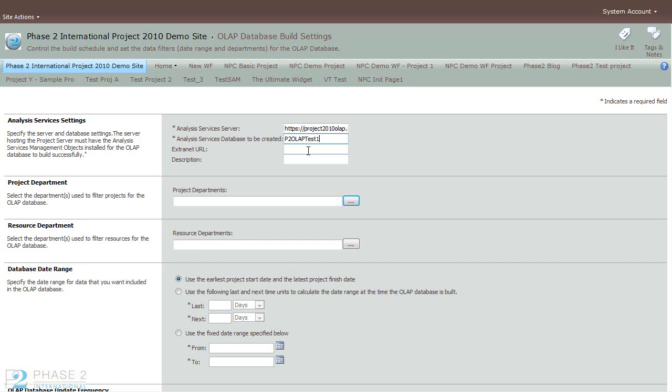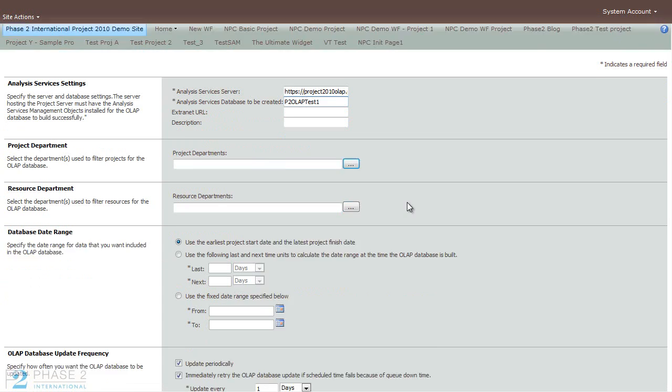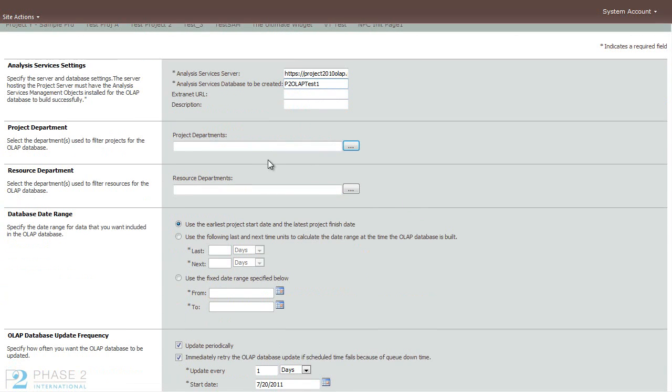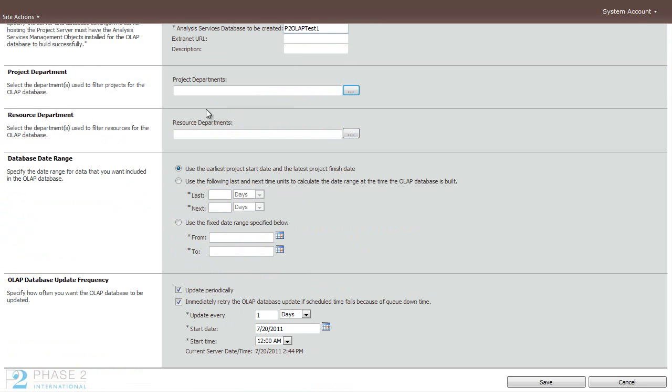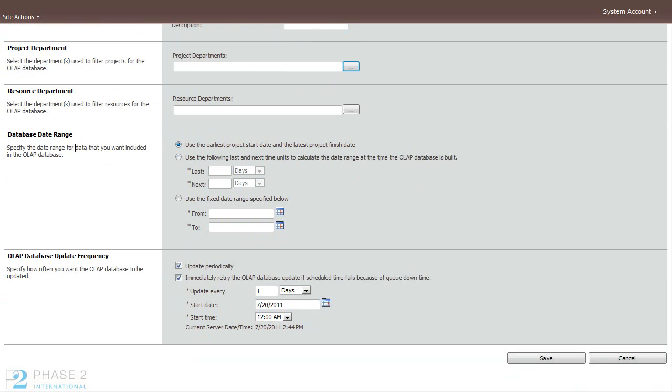You can add an extranet URL or a description. You can assign a department, a resource department. OLAP cubes can be assigned to both project departments and resource departments. You can set a database date range and your frequency of updates. Typically it's done nightly by default at 12 a.m.